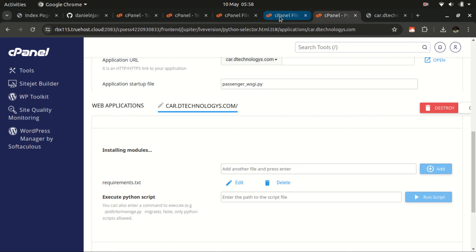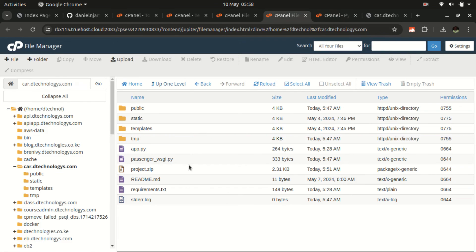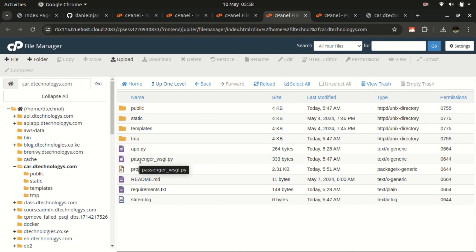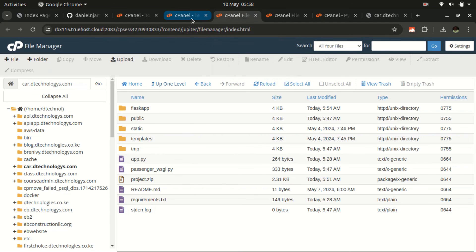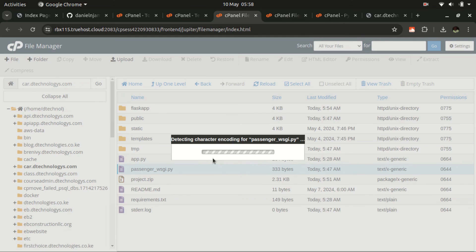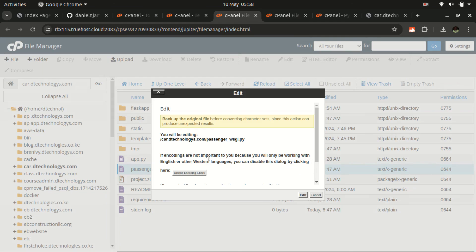Even after installing dependencies, the website is not accessible yet — we need to make some more edits. Go back to File Manager under the root folder for the subdomain. We need to edit the configuration file that was created when we set up the Python project.